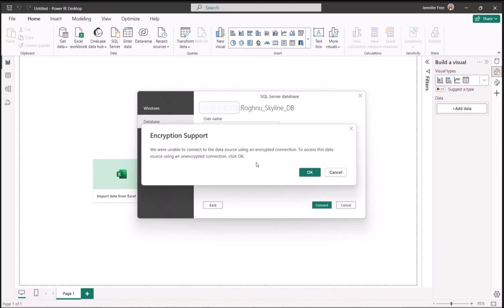Since we're using Roghnu's VPN, we know the connection is secure, so you can click OK here.